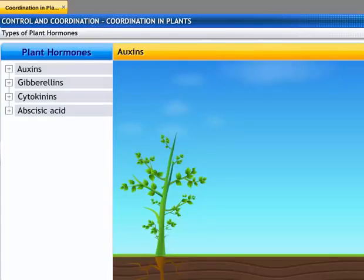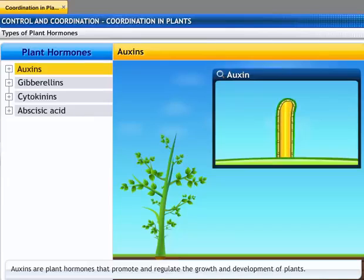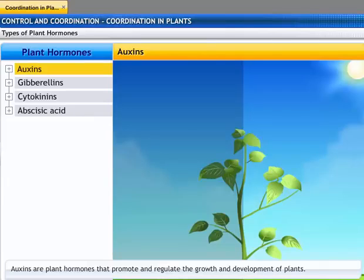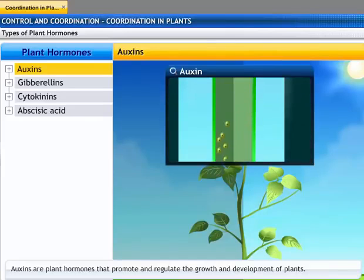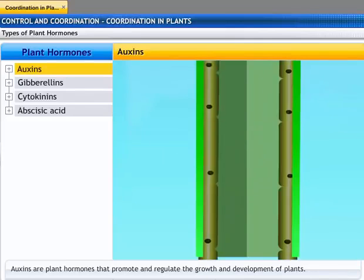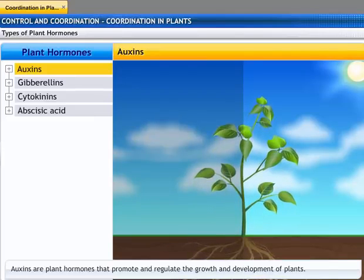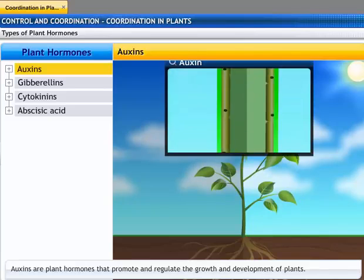Let's study the different types of plant hormones. Auxins are synthesized at the tip of shoots and help the plant to grow. When one side of the plant is exposed to light, auxin diffuses towards the shady side of the shoot. This concentration of auxin stimulates the cells to grow longer on the side away from light, so the plant appears to bend towards light. Auxins also promote cell enlargement and cell differentiation in plants.